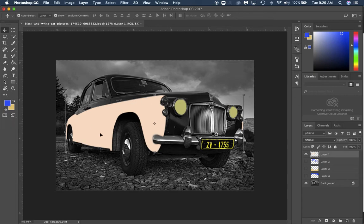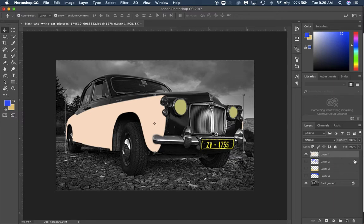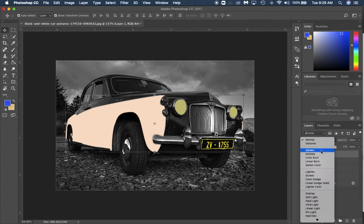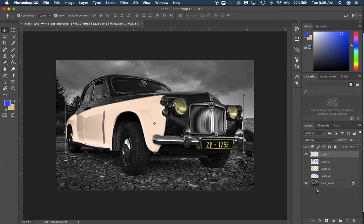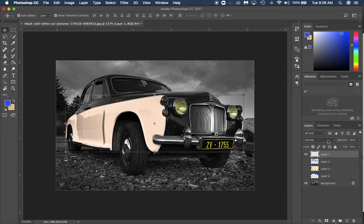In my first layer right here I'm going to change the blending mode to overlay. That way you can see it's starting to pop under there, you can see that it's coming through.